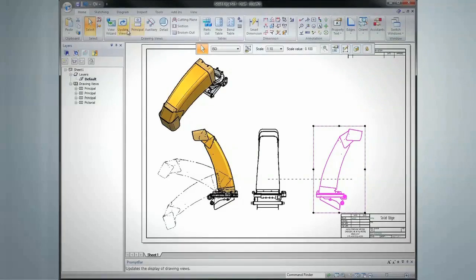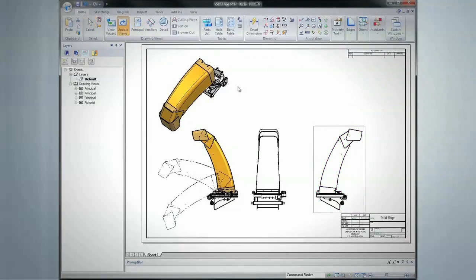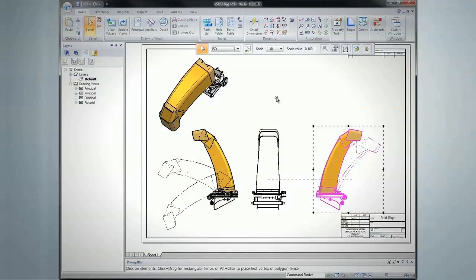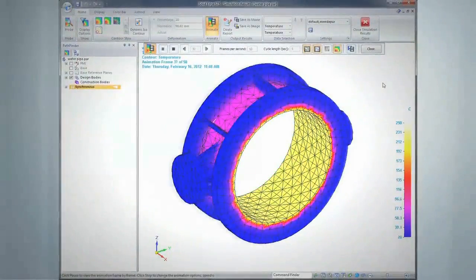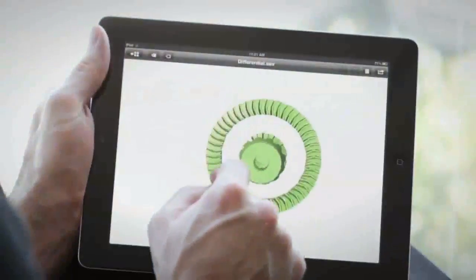Solid Edge ST5 also includes more than a thousand other productivity-enhancing features, including assembly design, thermal analysis, and an iPad viewer.